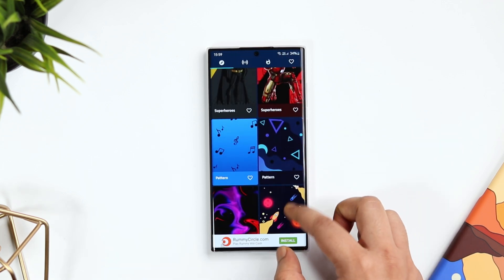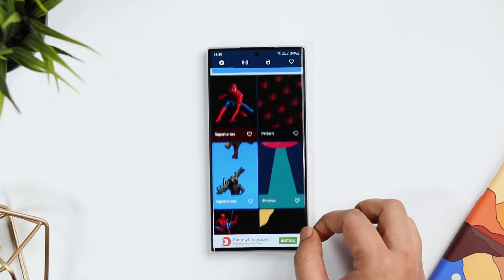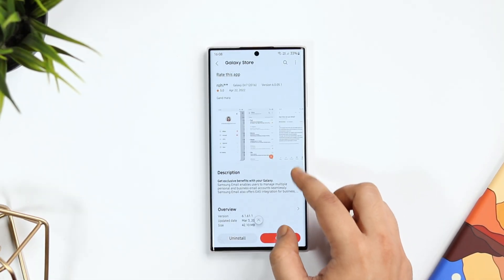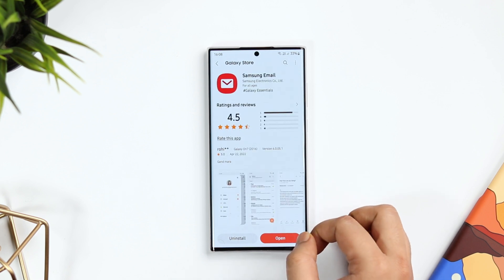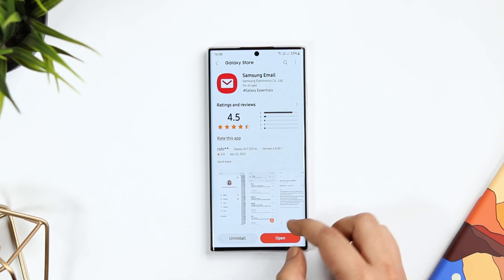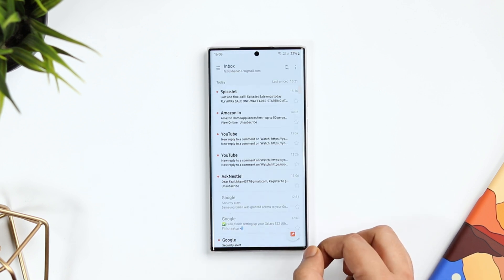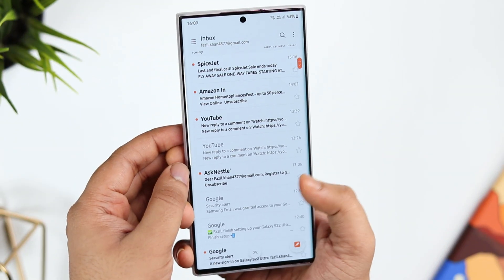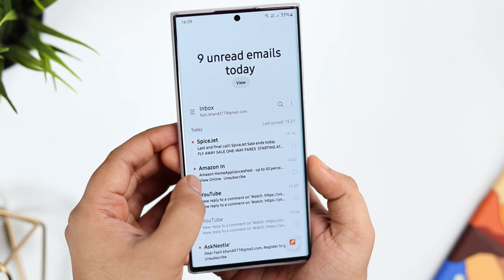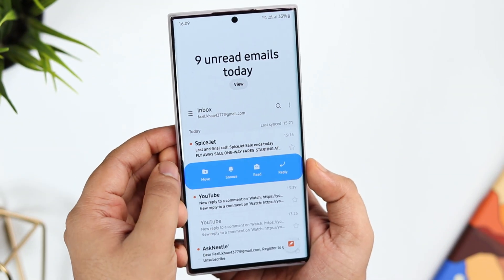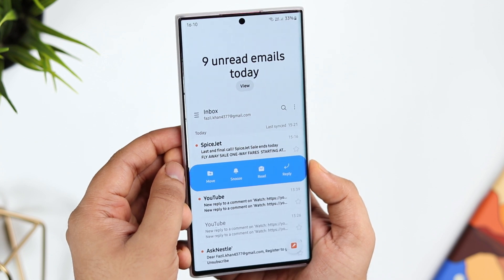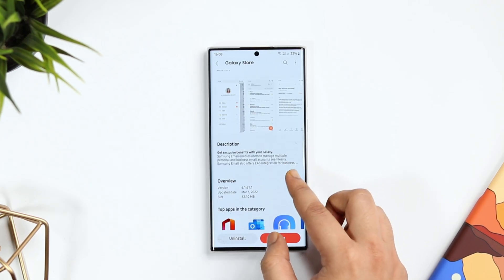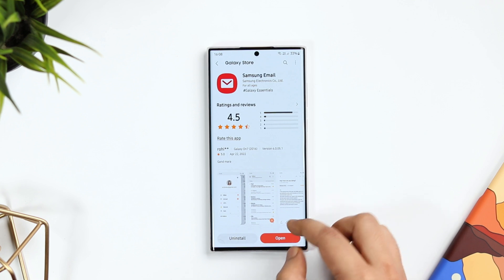Samsung Email is one of the underrated Samsung applications that doesn't come pre-installed on your device, but trust me it's the best email client you can get for your phone. You might already have Gmail, but if you're looking for something more professional, it's a perfect email client for you. It's totally free — all you have to do is head over to the Galaxy Store and download this application.